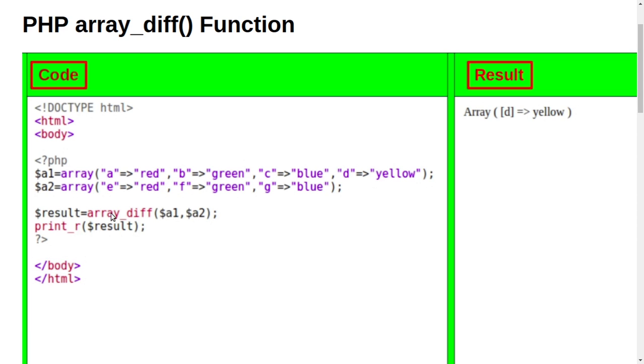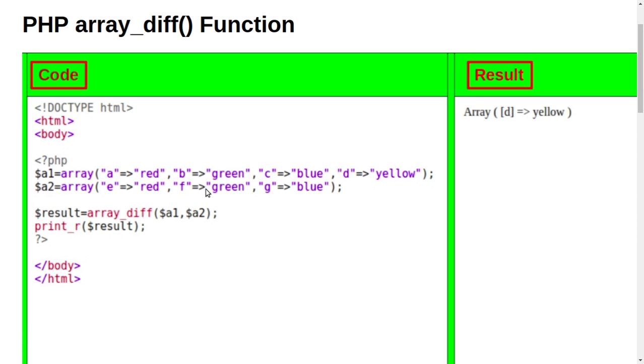It means now it will identify which is different in all of these. So you can see in the result section array d yellow. There is no yellow data in second variable a2. So that's the difference between a1 and a2. So here is the result.